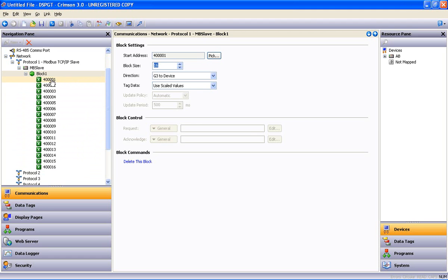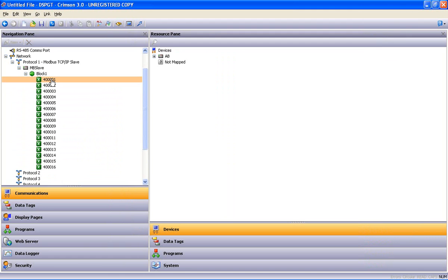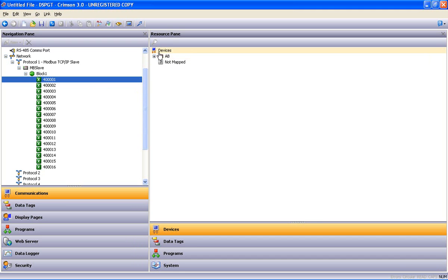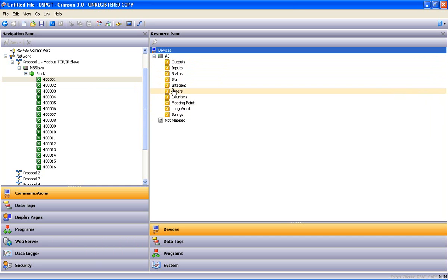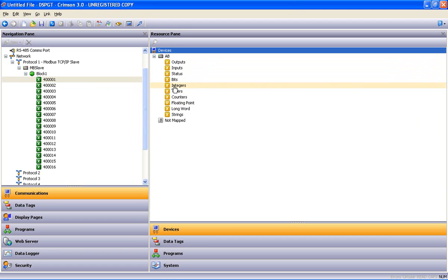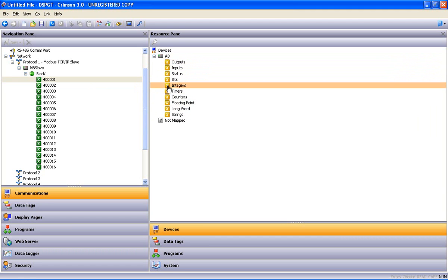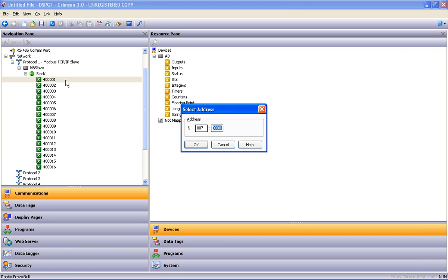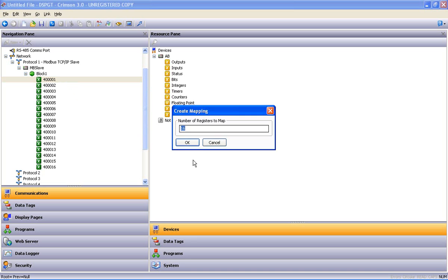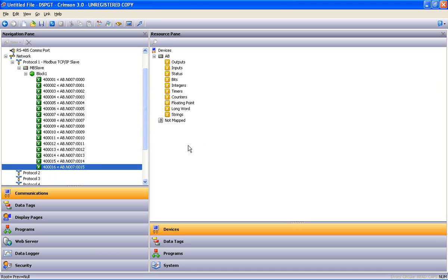Now there's nothing mapped to those registers yet so I highlight 400001 and it gives me a mapping tree. Over here on the right is my Allen Bradley device. If I expand that, here are all the things that I can expect to see inside an Allen Bradley PLC. And I'm going to say that I'm going to map those to integers, so I select integers, click and drag that over to 400001 and drop it. And it tells me, well those start at N70 and I'm going to let it there for our purpose here. Say OK, we'll do 16 in a row.